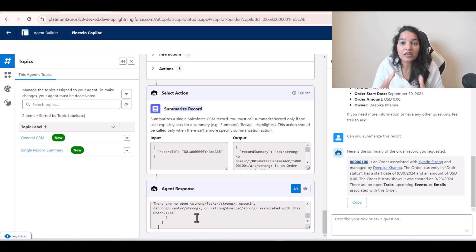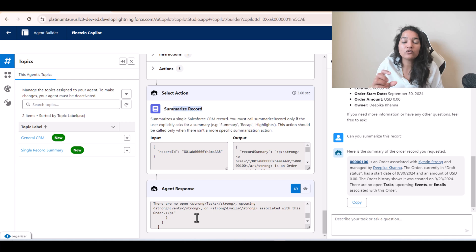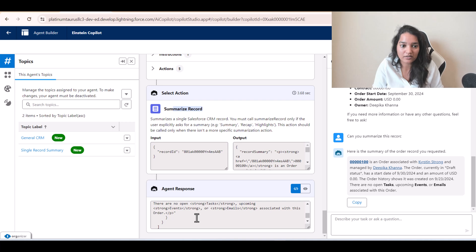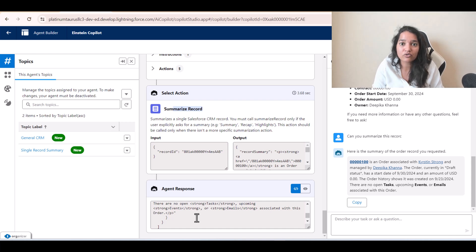If you remember from the AI Associate course, we talked about Einstein Bot. What was happening with Einstein Bot is you were giving static questions for the customer to choose from, and based on that your response was coming — but those were statically configured beforehand. Here, you didn't have anything configured before. It is answering you on the fly, understanding what your request is about and then giving you a response using actions. So what is a topic? A topic is nothing but a category. Under that category you will have multiple actions associated with it. There are standard actions available, but you also have the flexibility of creating new actions, and we will see how to do that.